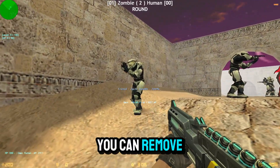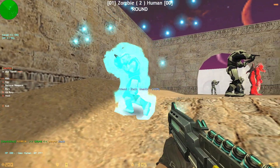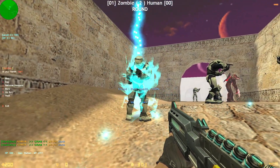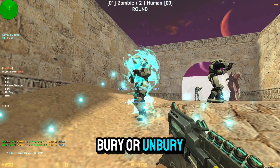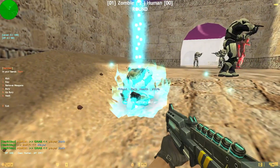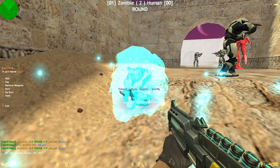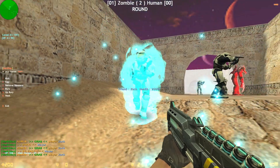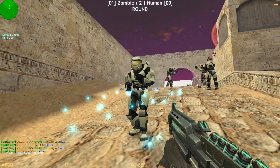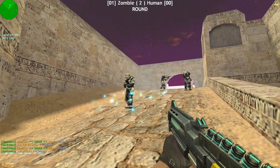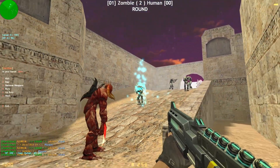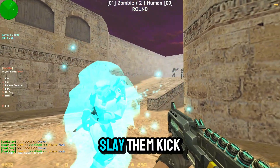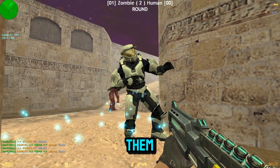You can remove their weapon, bury or unbury them, hook them, slay them, or kick them.